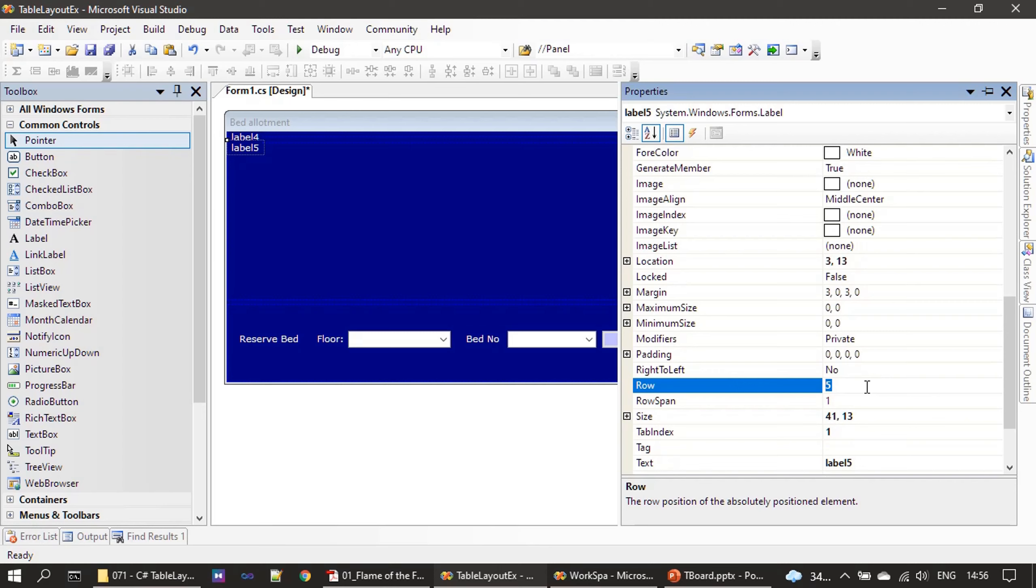Next we are adding one more label here, label five. So label five we added. Next we will add one more label and row span two.